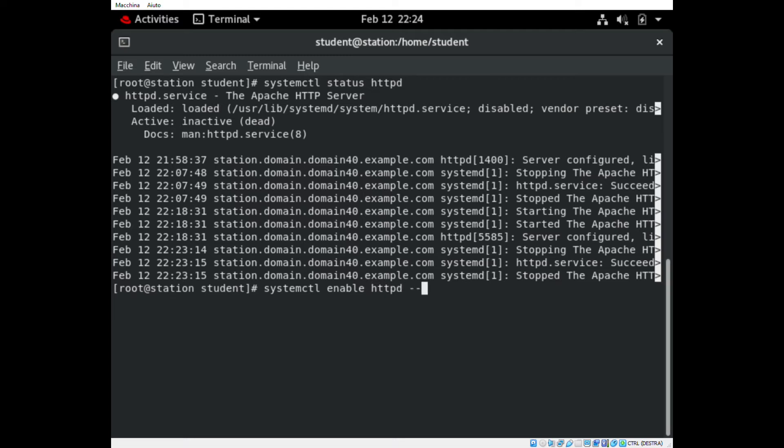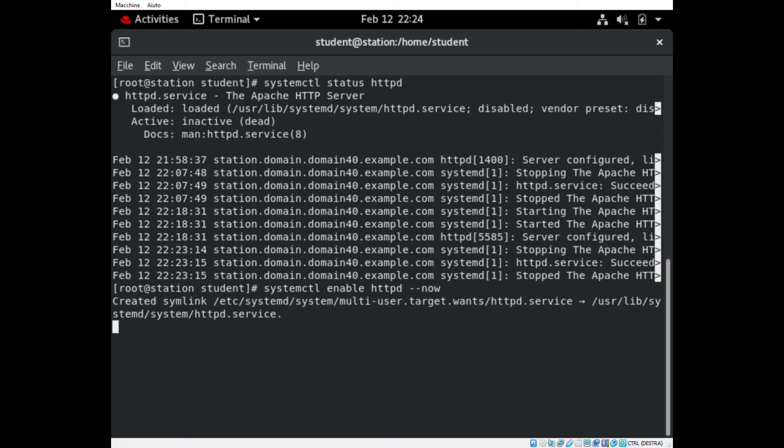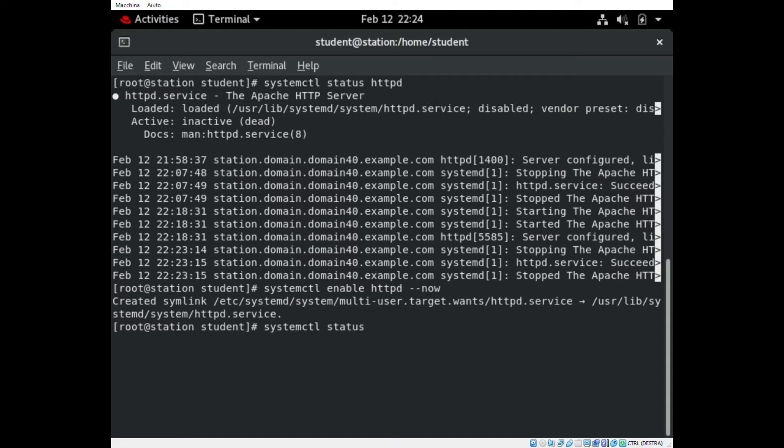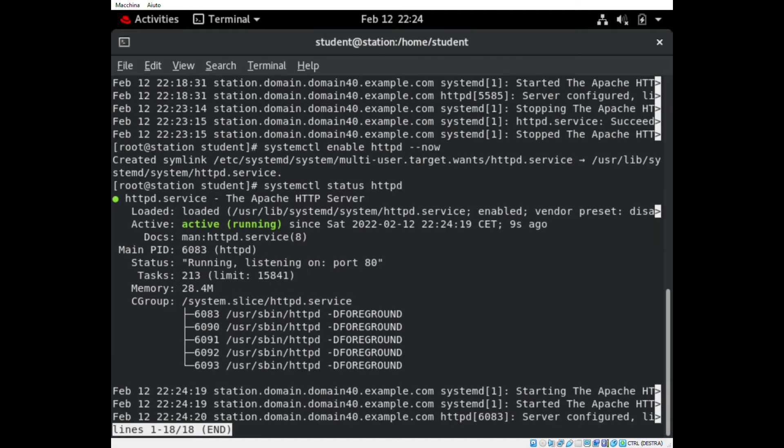This will start and enable the service. To verify, we run the command systemctl status HTTPD.